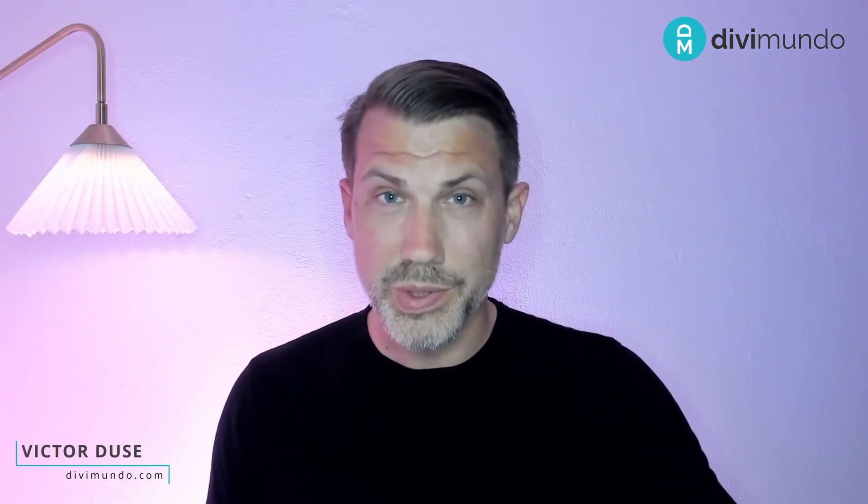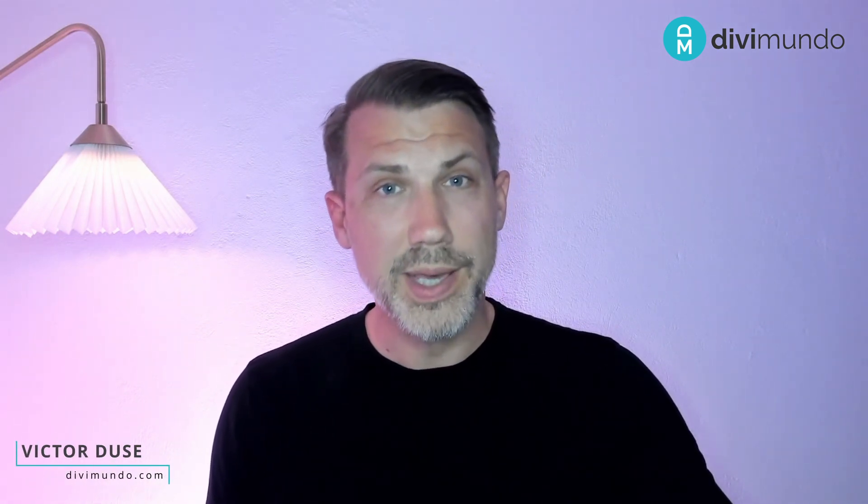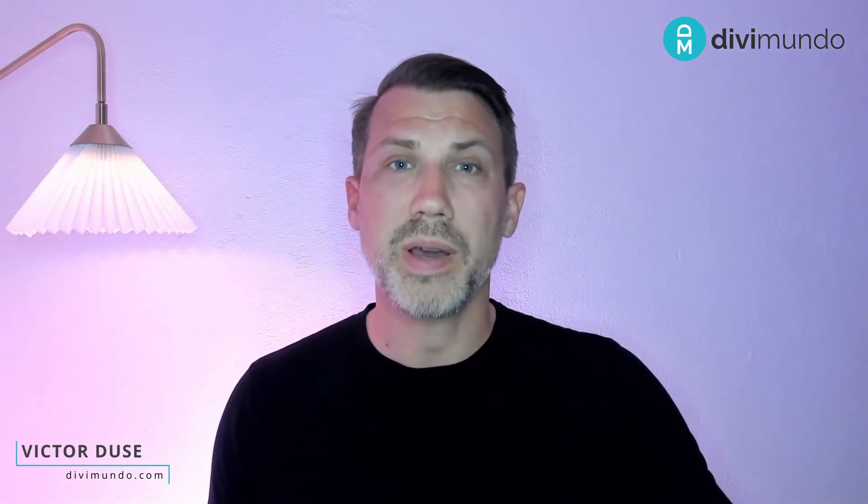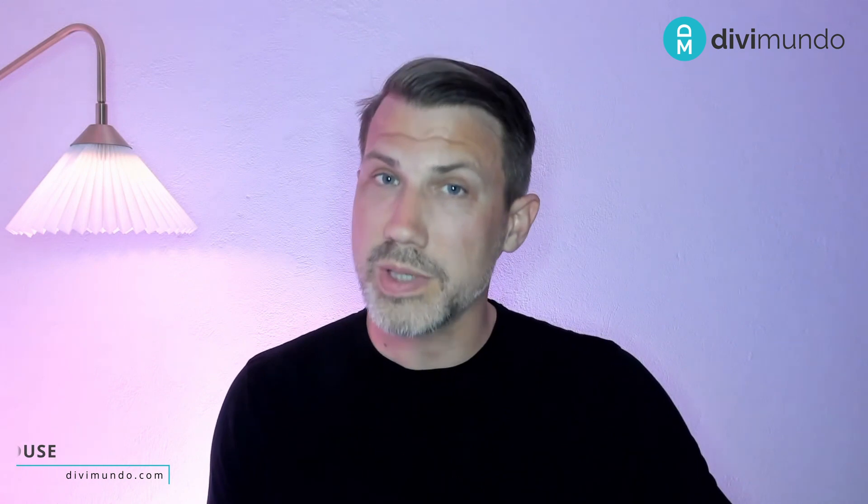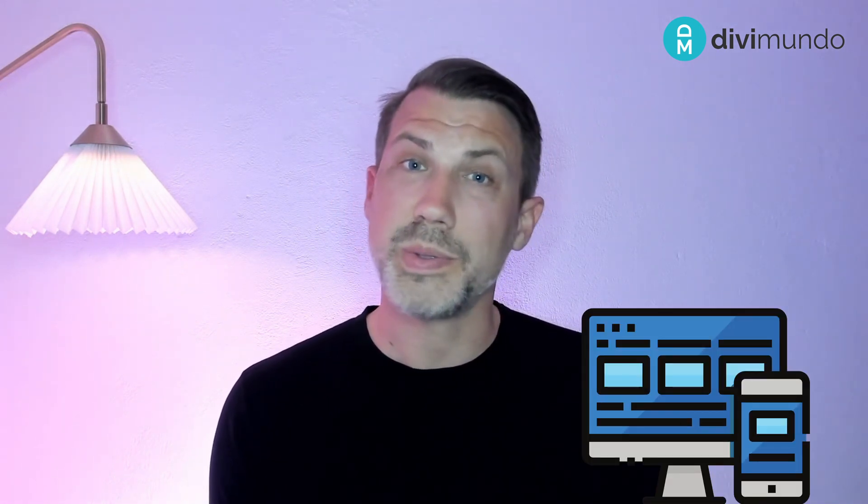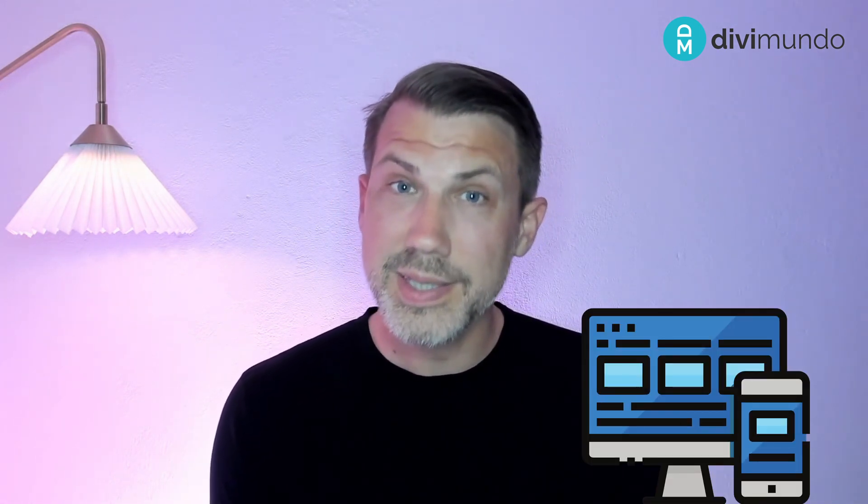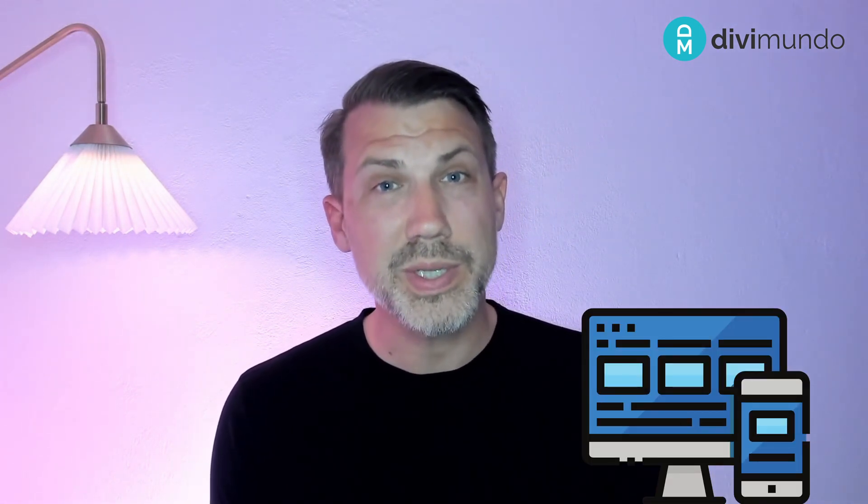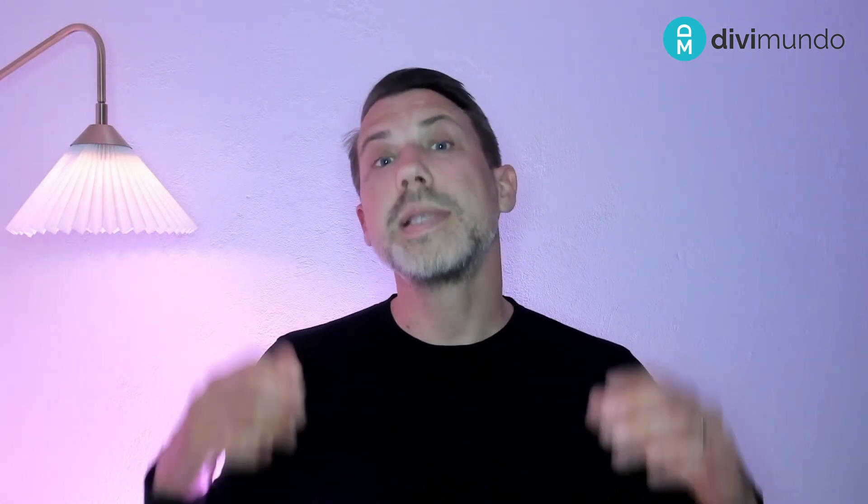I'm Victor from Divimundo and today I'm going to share my favorite tricks on responsive design in Divi. So just to get everyone on board, responsive design means that your website adapts to the device and the resolution that your visitors are using. This is crucial for your search engine optimization and of course for your user experience. So is Divi responsive? And the answer is yes. But does that mean that your design will look great in all screen sizes automatically? Not really. You have to make an effort.